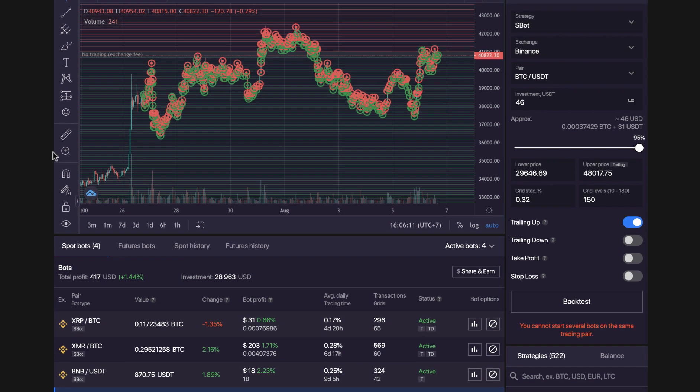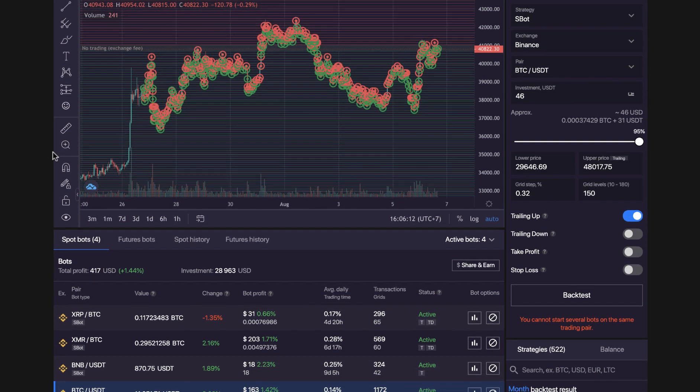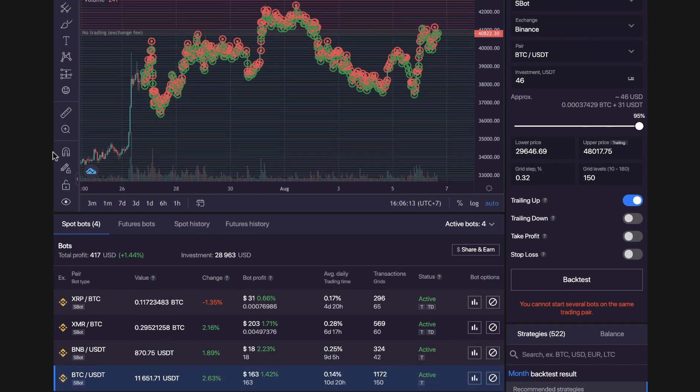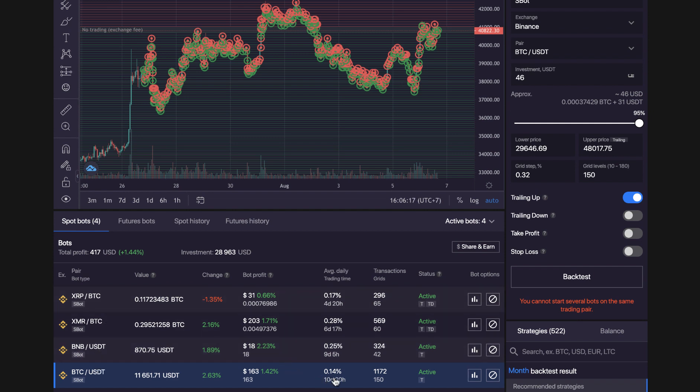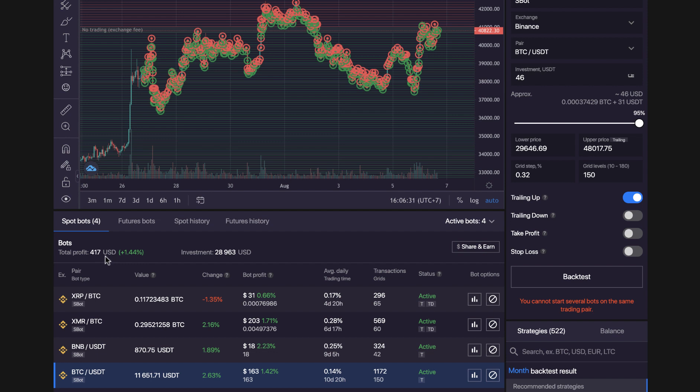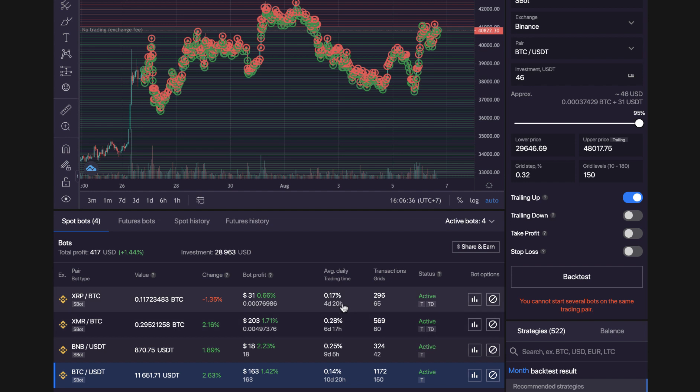So at the moment I've got four bots going. You can see the different bots here. The longest one I've got is 10 days and the last one I put on was four days ago. So overall my total investment is $28,963 and the total profit is $417. So you can see I had that 10 days, 9 days, 6 days, 4 days. So it's making me a little bit of money every single day on autopilot.